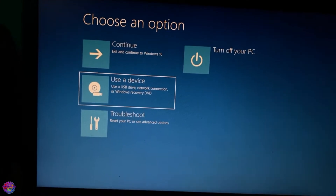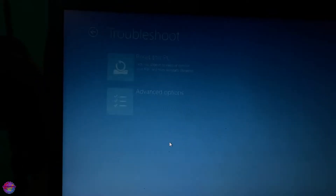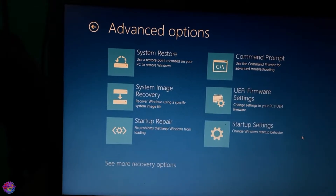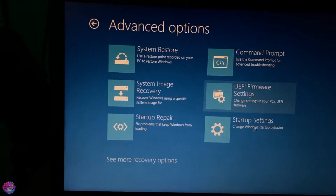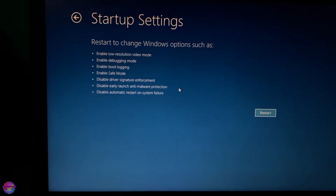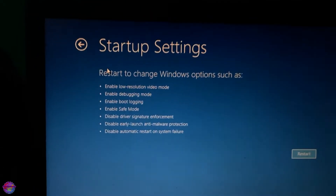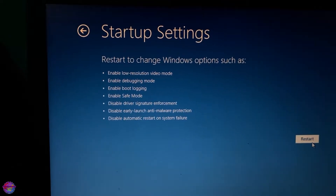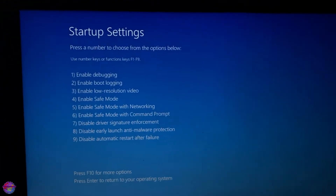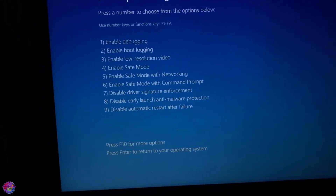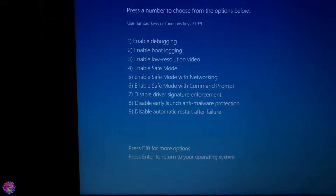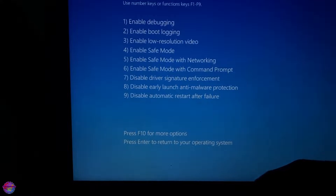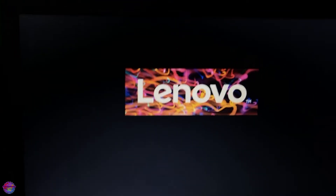Alright, here we are. It's been a while since I did this — I think it's in Troubleshoot, then Advanced Options, then Startup Settings. Here you can see what it's going to allow you to do. We're going to be disabling driver signature enforcement, so click Restart. On the next menu it's at number seven, so press F7 on your keyboard — and that's it, it's disabled. The PC will now reboot.